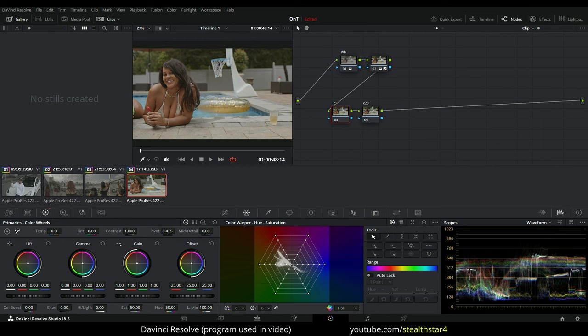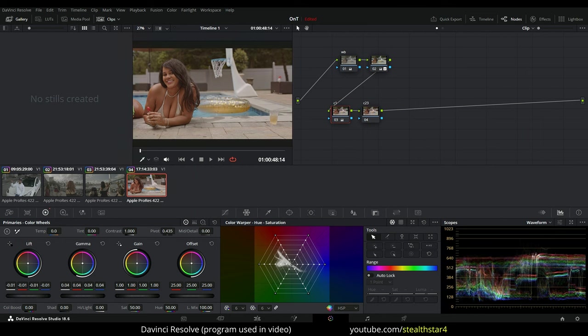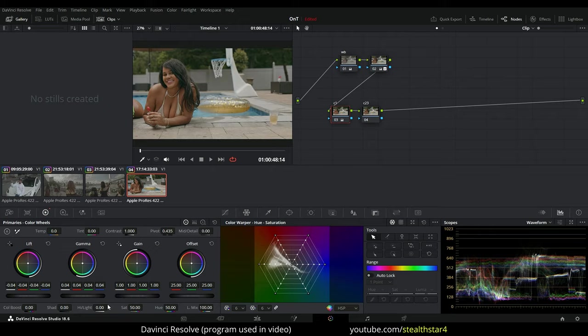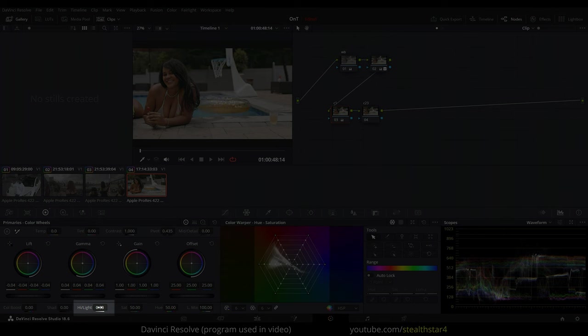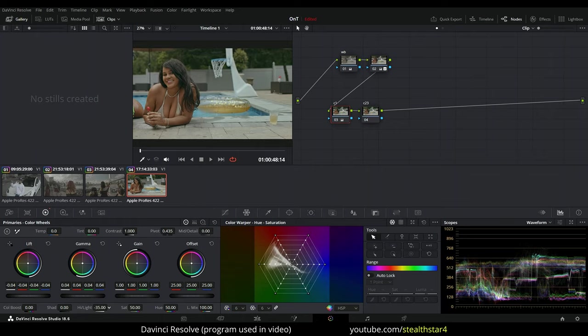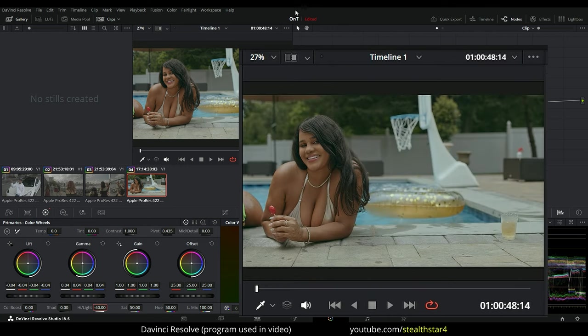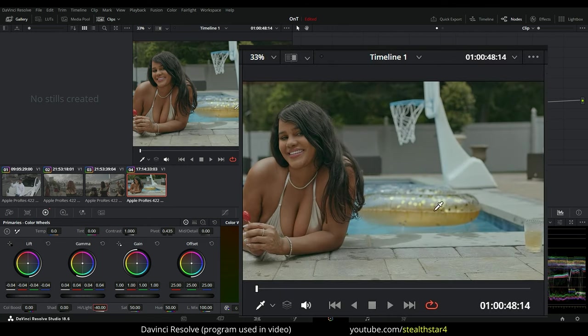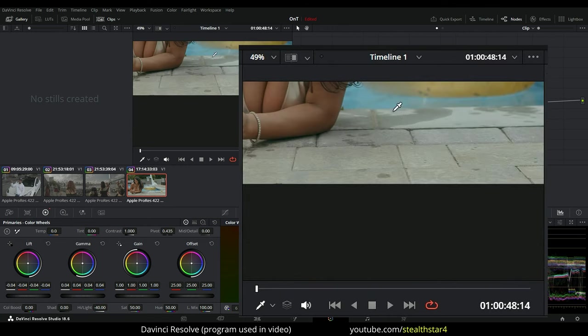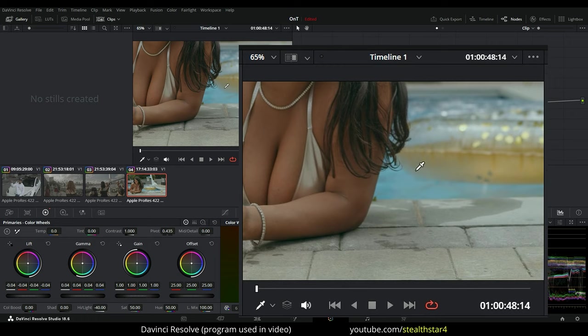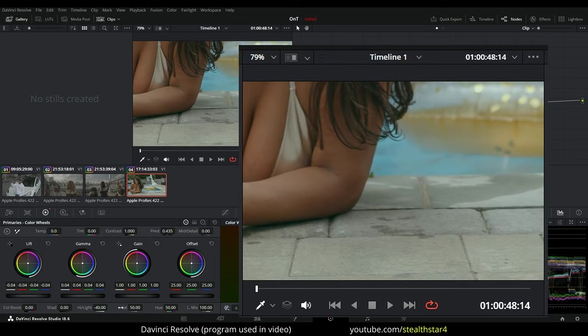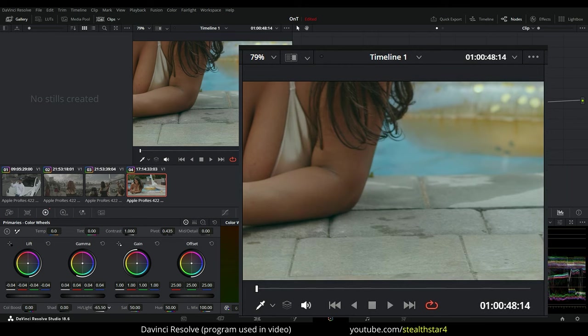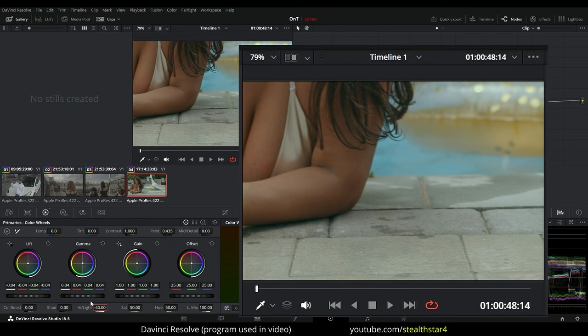So I'm going to do 4, positive 4 on the gamma and I'm going to do the opposite, negative 4 in the lift. Then I'm going to come down to the highlight and I'm just going to go about maybe like a negative 40 once again just to exaggerate. That's just for the highlight. I'm going to zoom in so I can show you what I just did. You see? See the bricks changing? So negative 40.